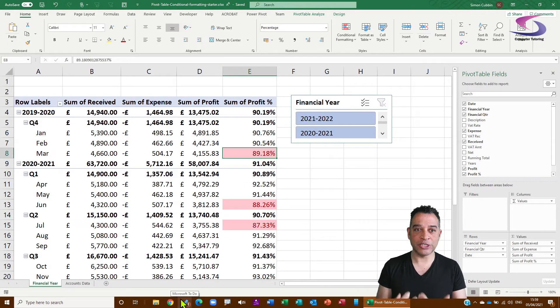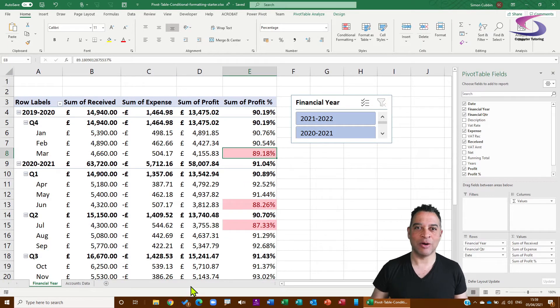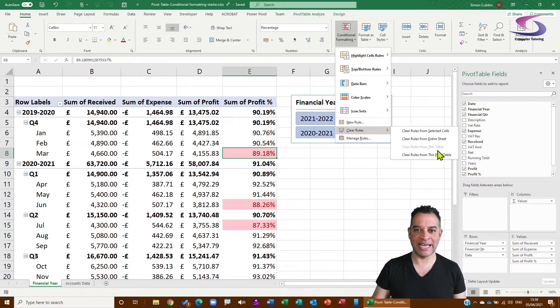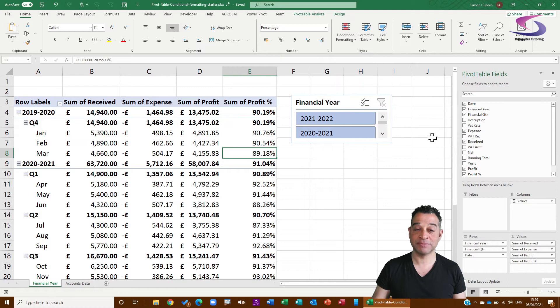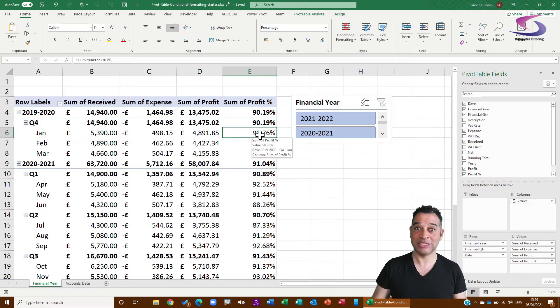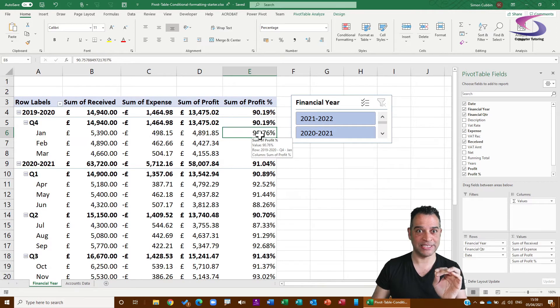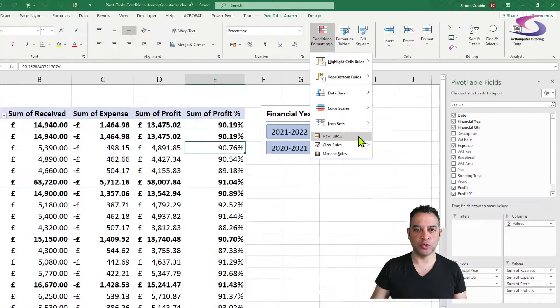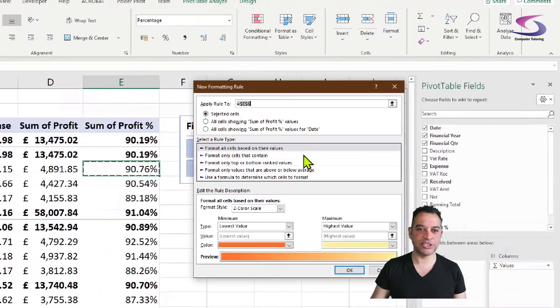So we're going to do that from scratch basically. So I'm going to go up to Conditional Formatting and then Clear Again, and then Clear Rules for the entire sheet. I'm going to start here in E6 because I'm still going to want to do the conditional formatting for the dates.